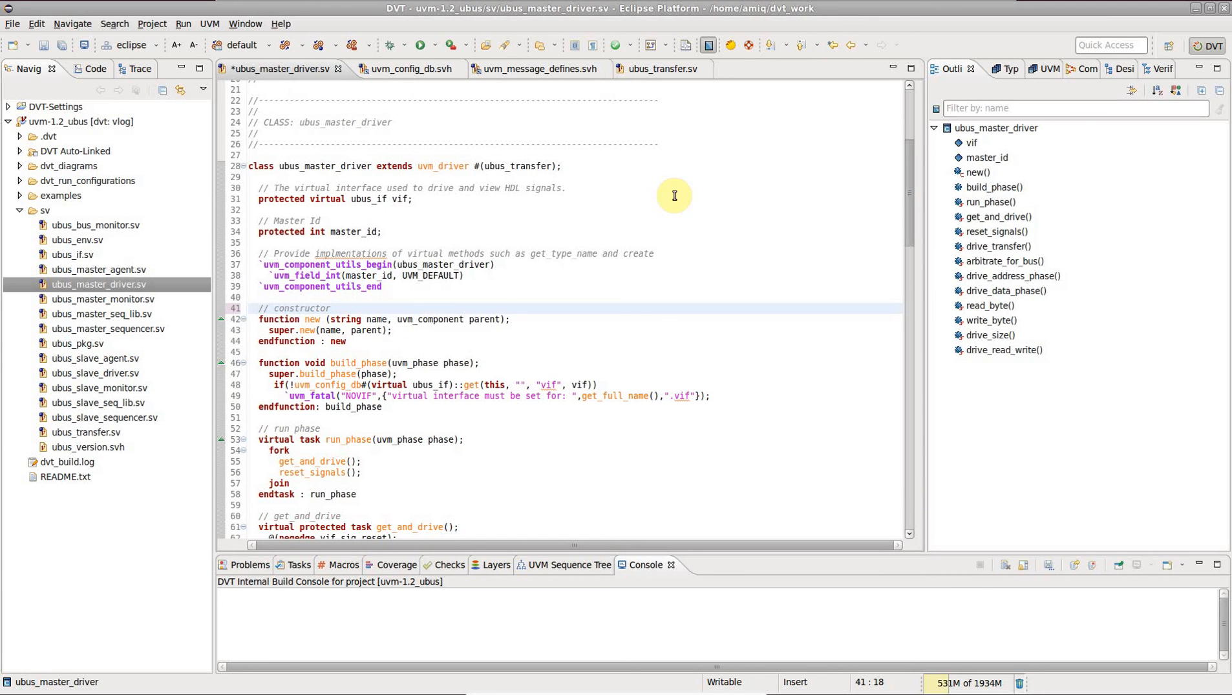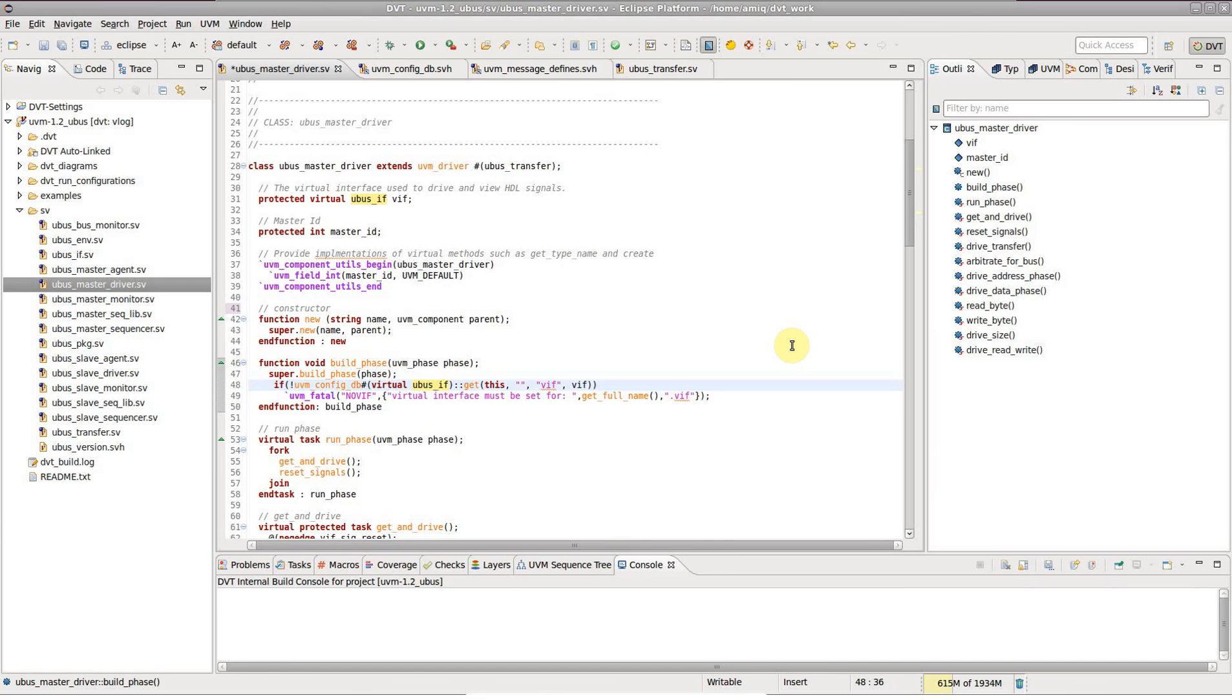F3 is the keyboard shortcut for Open declaration. The editor cursor must be placed on the identifier beforehand.